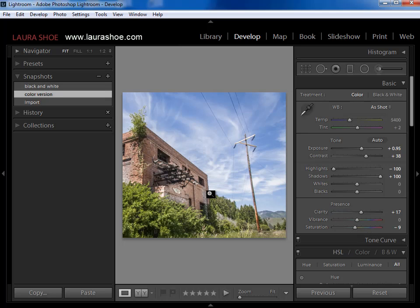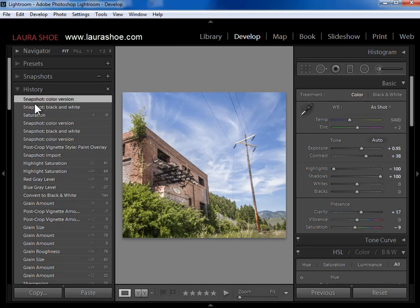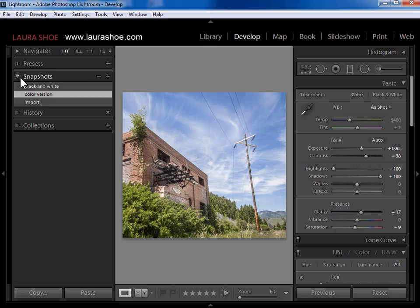You know that you can go back in time using the history panel. The snapshots panel gives you a handy way to get back to a particular point, and also, as you could see with what I just did, allows you to go on two or more diverging paths with your photo. I find snapshots very handy when I think I like something but want to experiment in one or more different directions before deciding what my final product is going to look like.